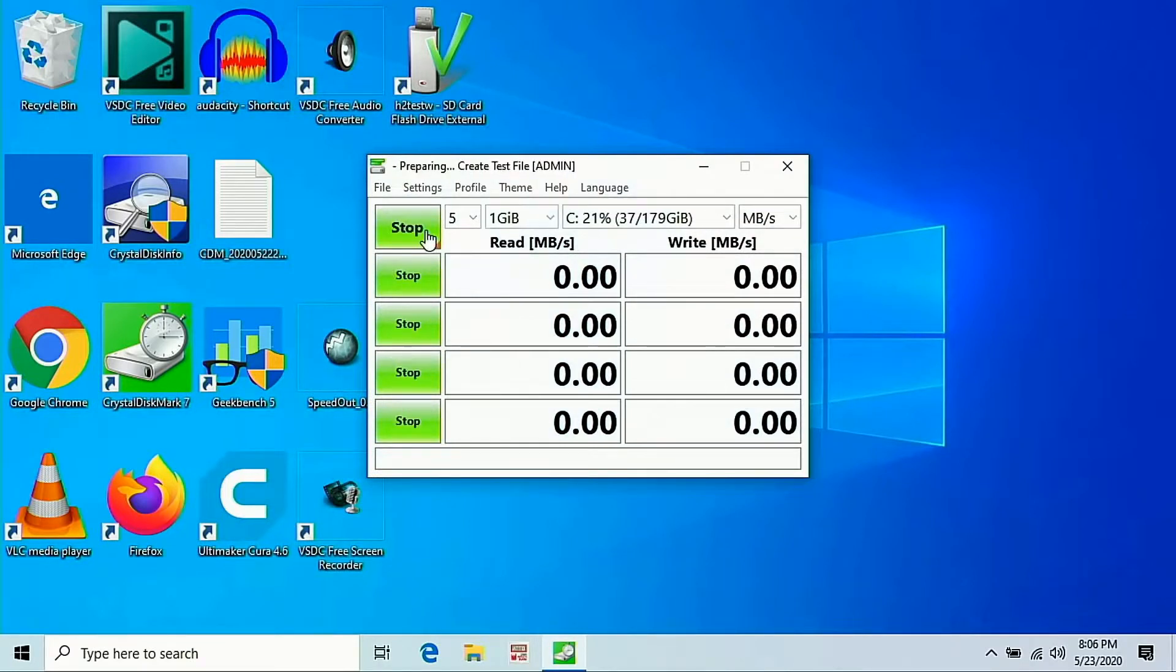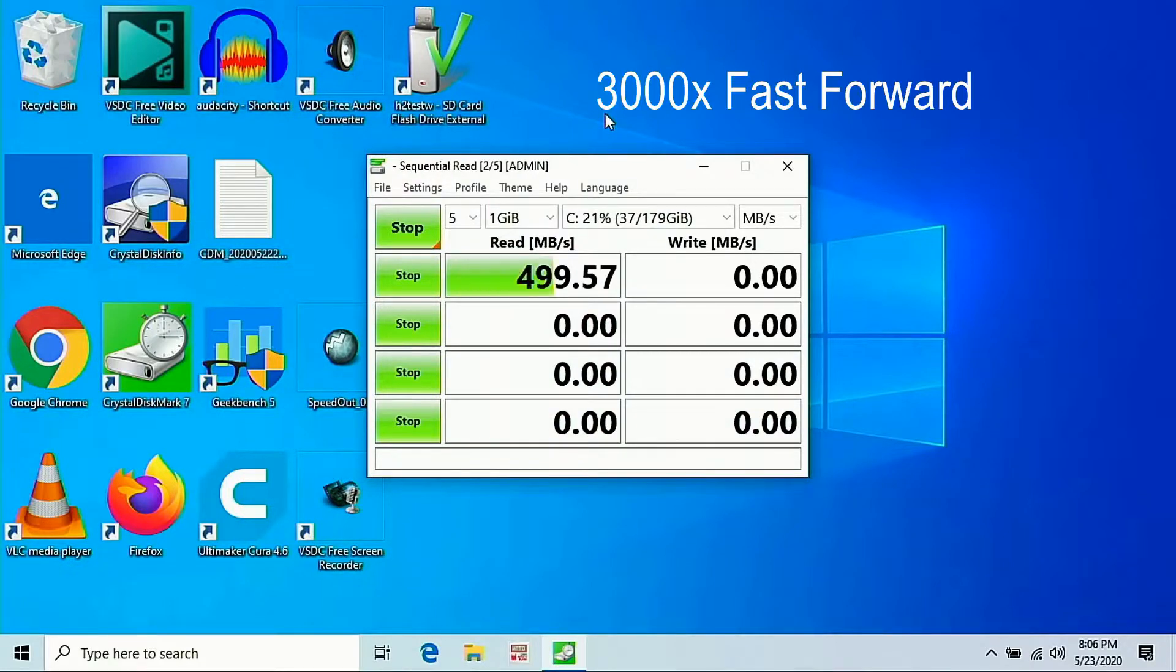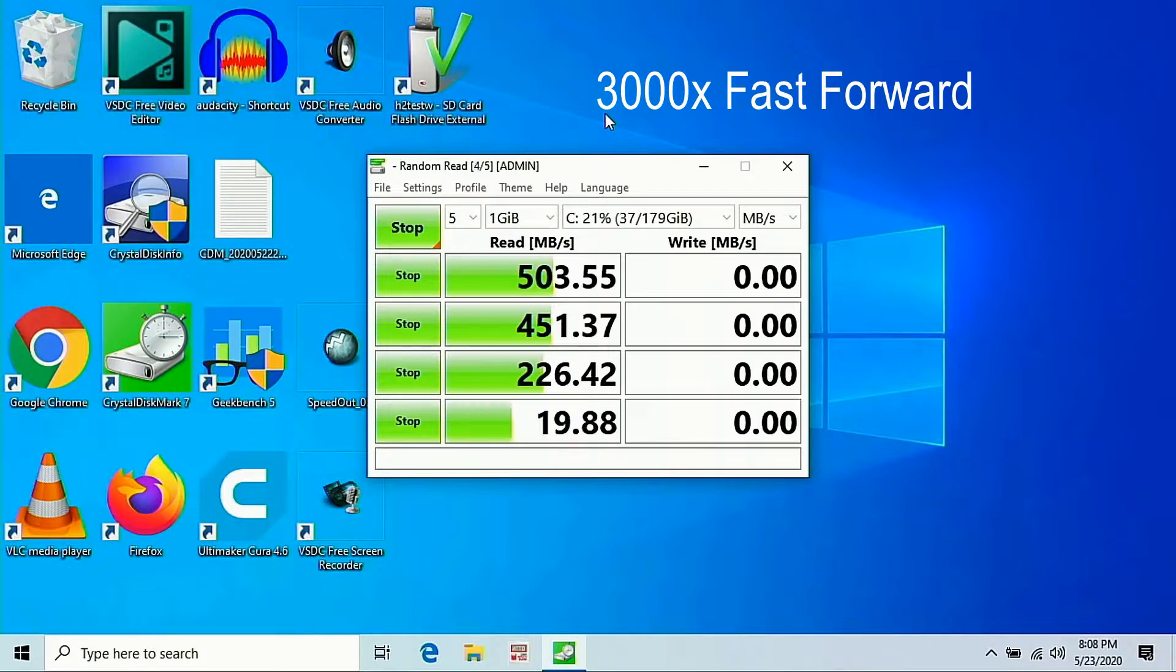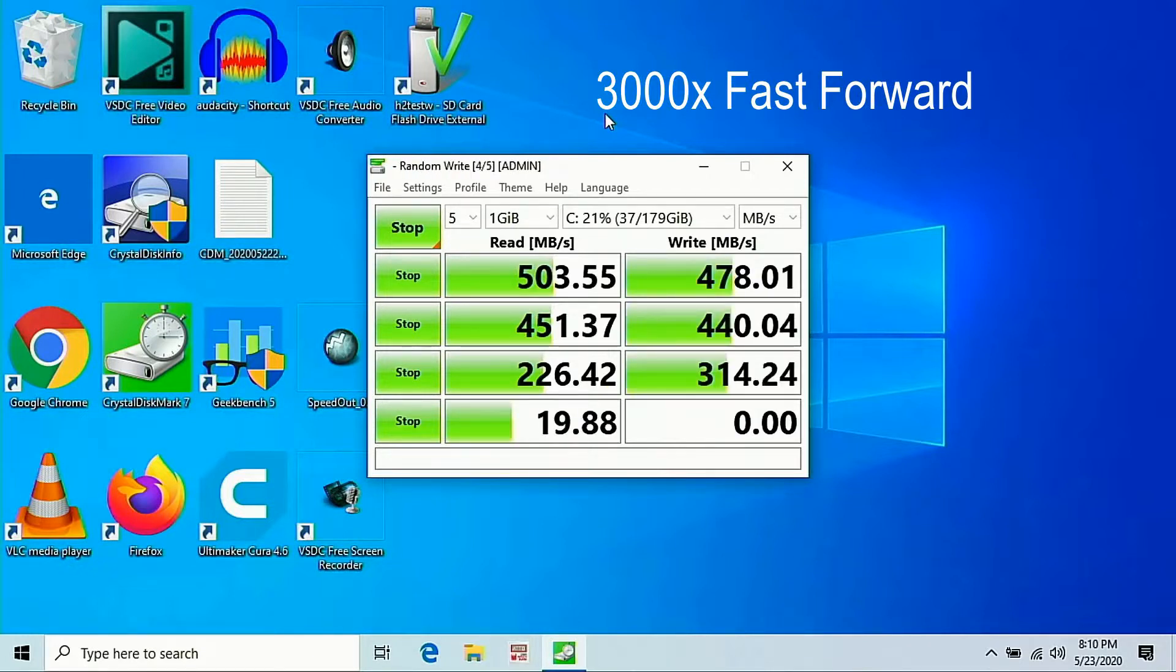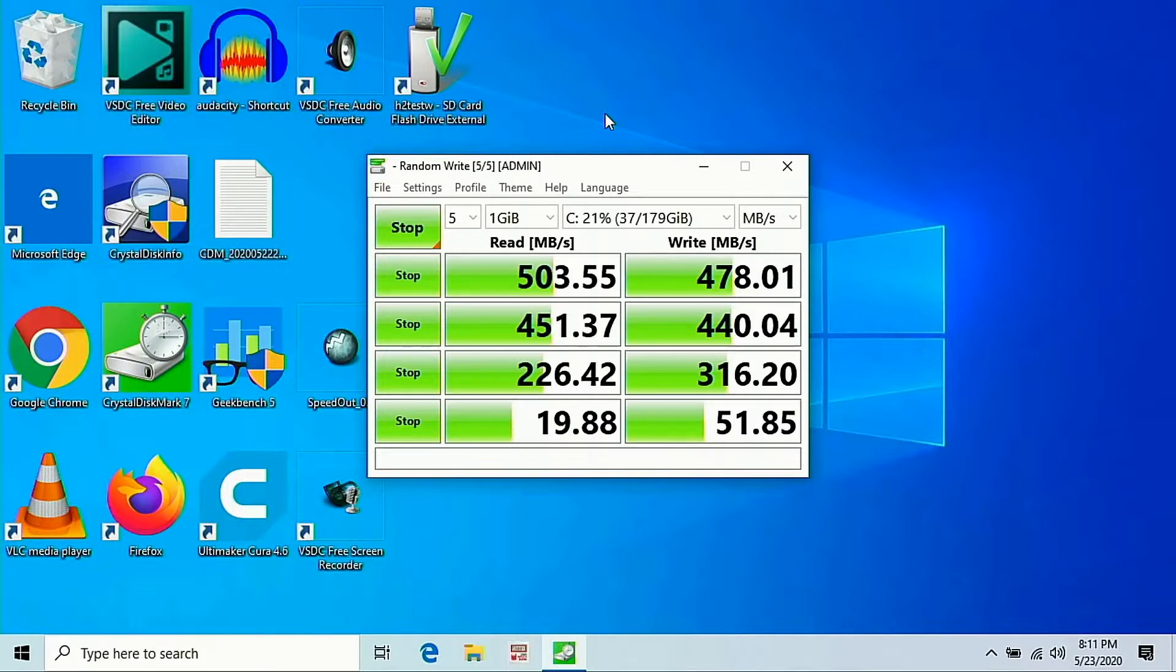We are running our Crystal Disk Mark 7 test. I'm gonna speed up this video 3,000 times fast forward and here's the results. As you can see it is pretty accurate just based off the box.